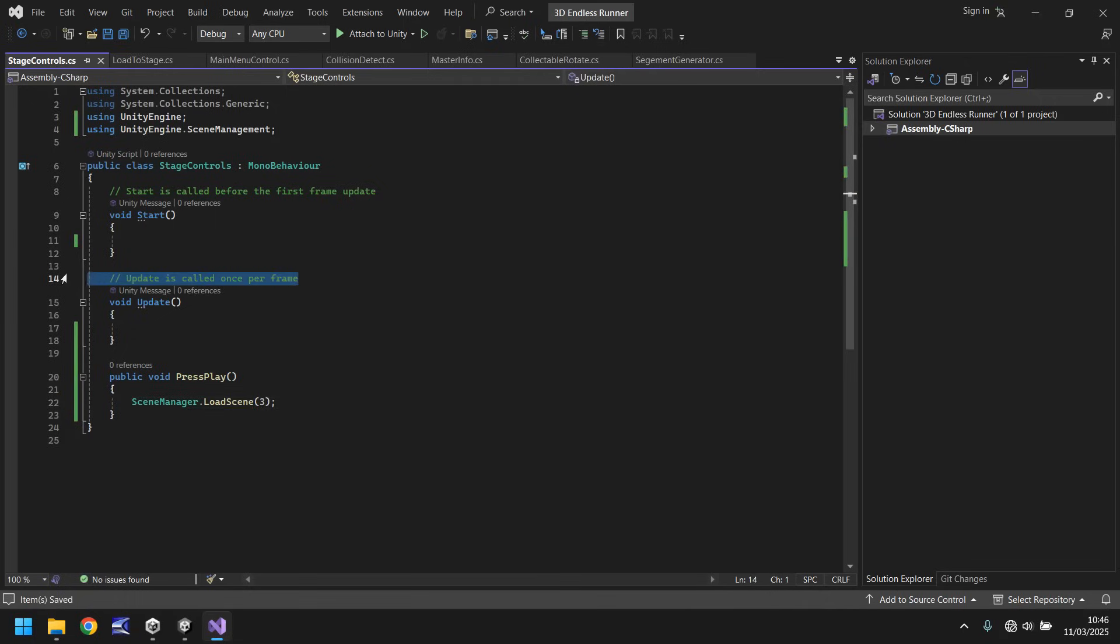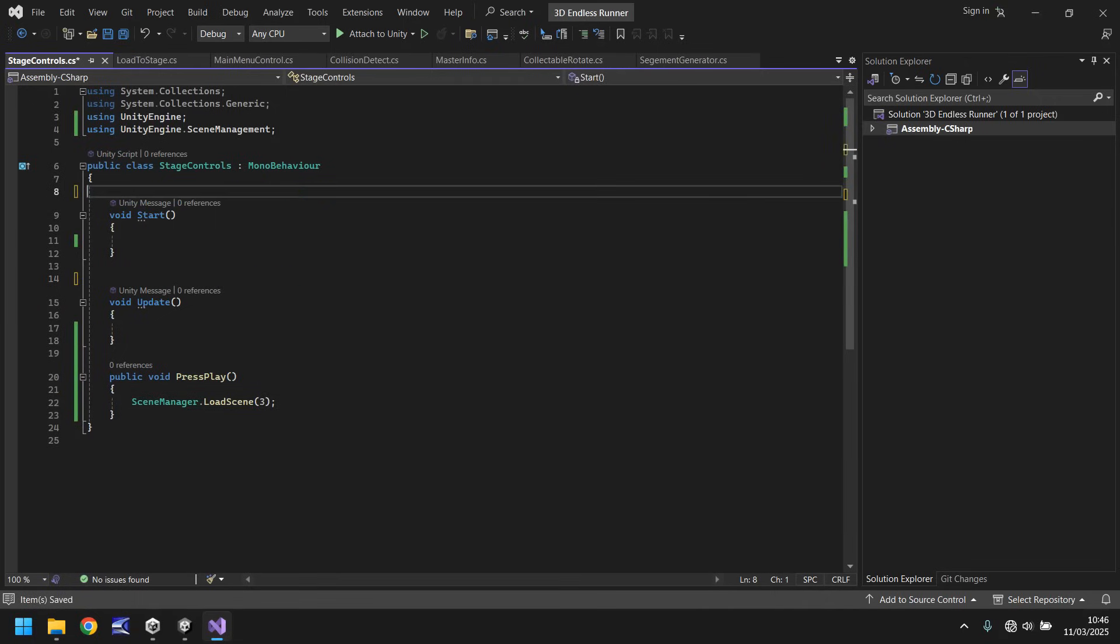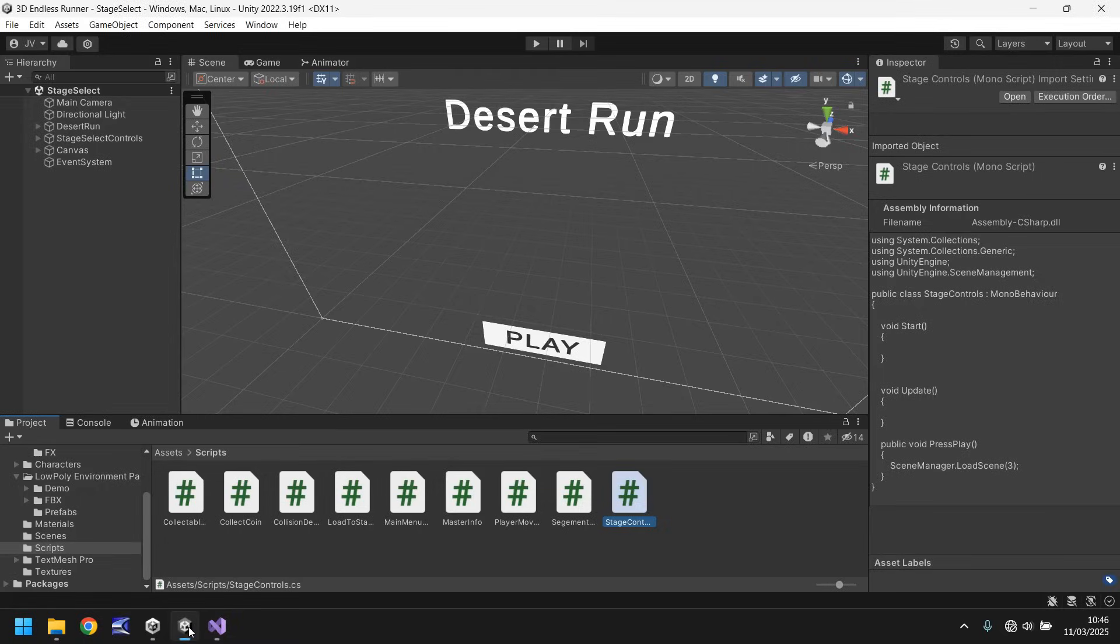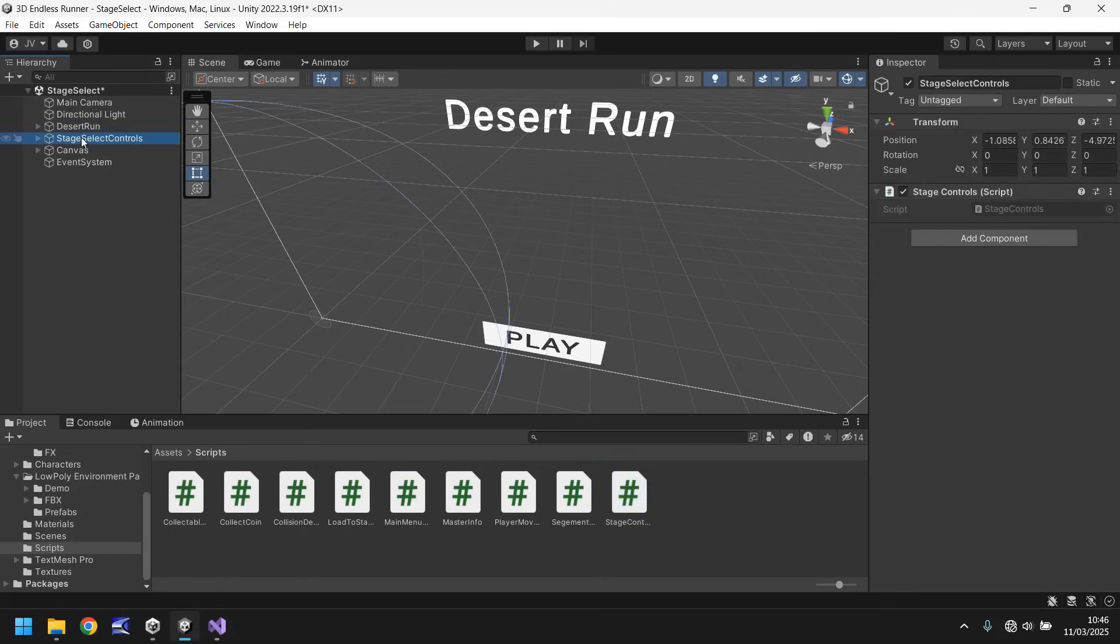So let's save that script. In fact let's get rid of the annotations. We will need void start void update at some point so I'm going to leave them in there for now. So head back into unity once it has compiled and let's make sure that we have the script in our scene there we go.